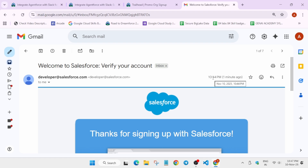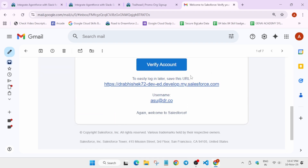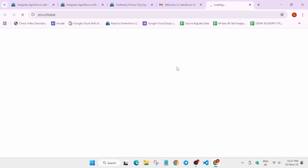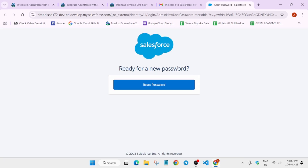You have to scroll down the mail, and after that you have to click on 'Verify Account'. Once you have clicked on verify account, you can see the option to reset the password. Click on it.